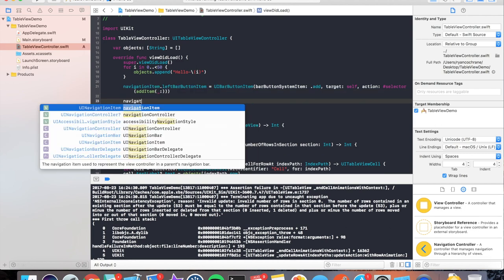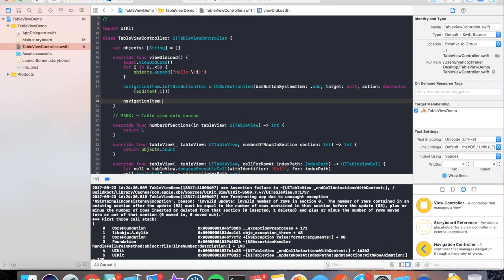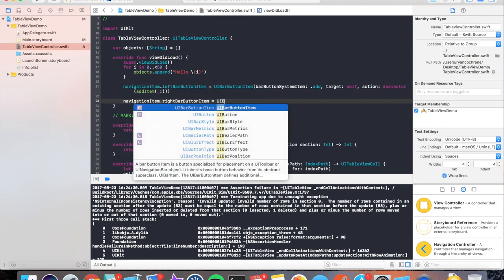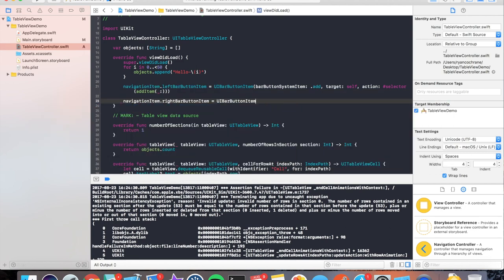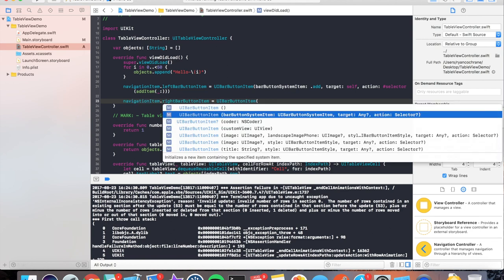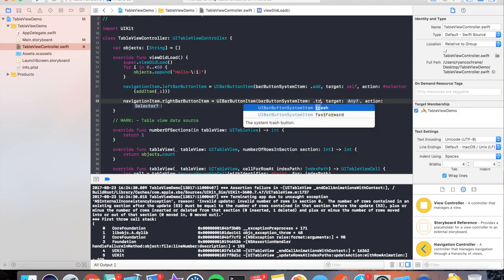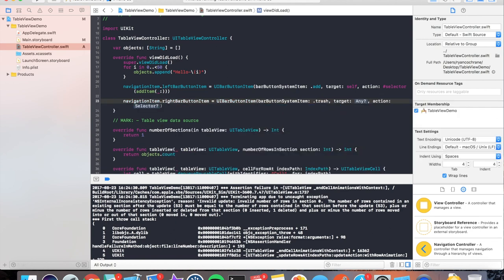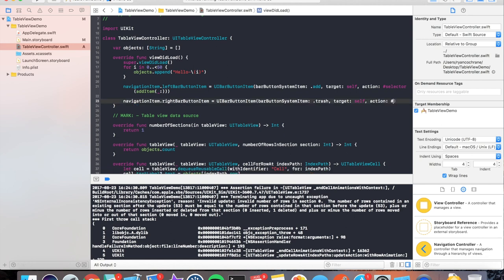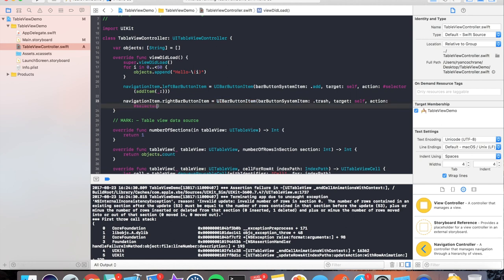Now we want to take our navigation item and set our rightBarButtonItem this time, and set it to the type of trashcan, self is the target, and selector will now be removeItem.